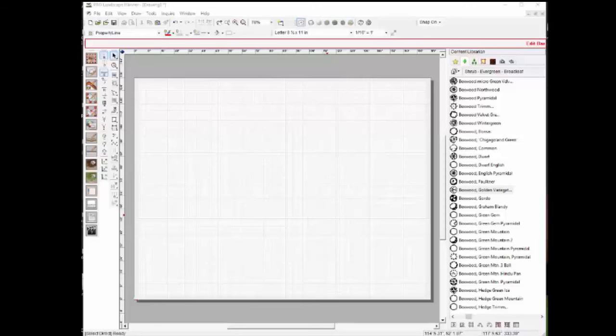Welcome. In this video, we're going to show you some of the key advantages that ProLandscape Planner has over the Earthscapes designer program.